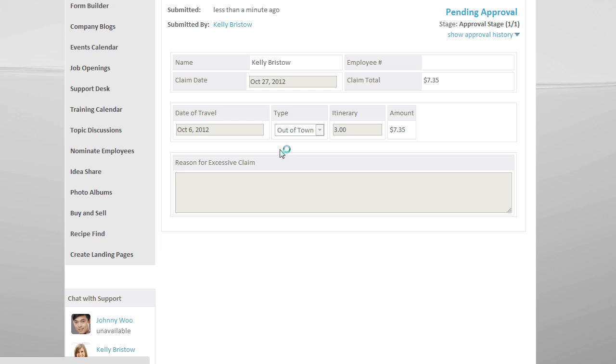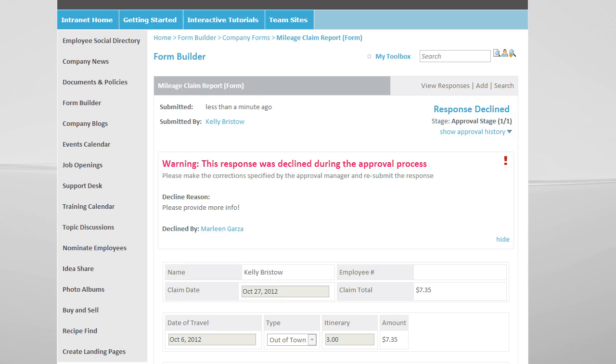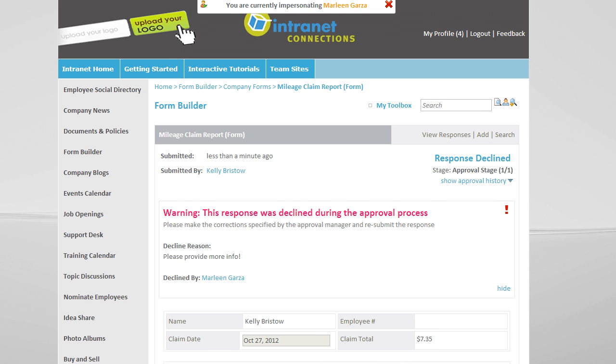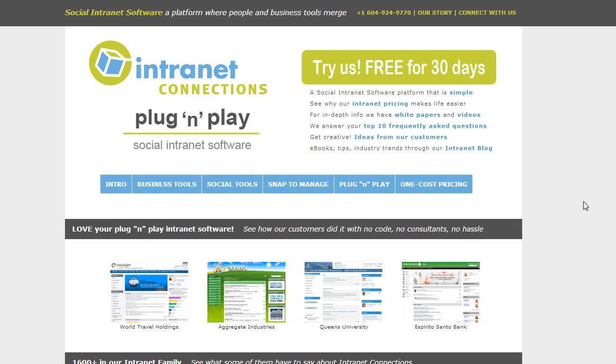For more information, please visit our website at intranetconnections.com, where you can request a 30-day trial evaluation, download the white papers, view further videos, and attend a live webinar to learn more on how you can harness the power of your intranet and build on its success.